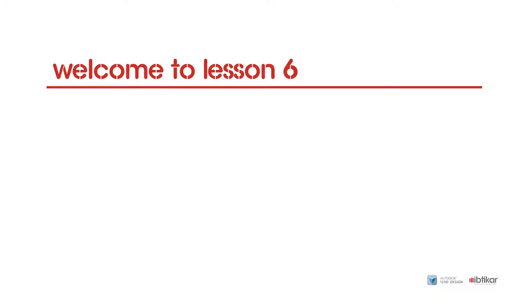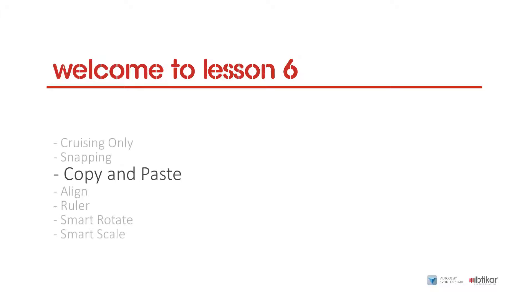Lesson 6 Basic Operations: Copy and Paste 6.3